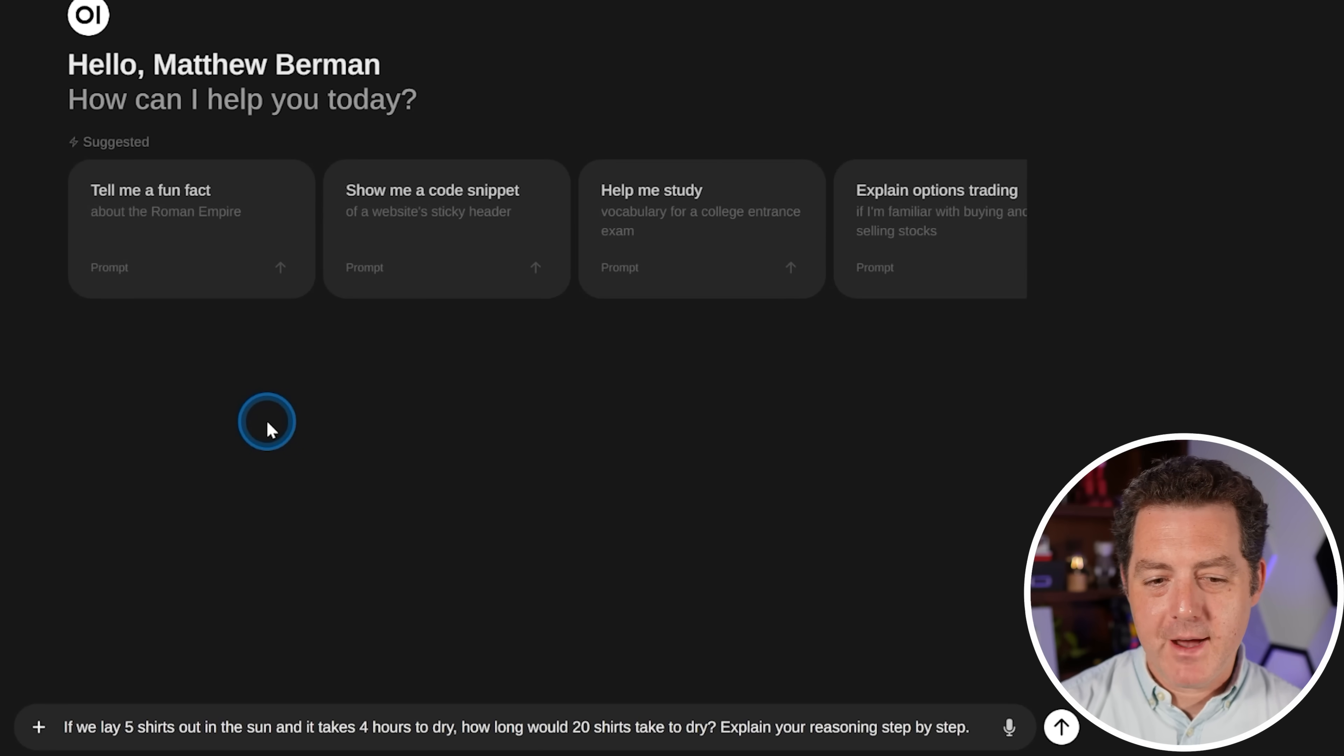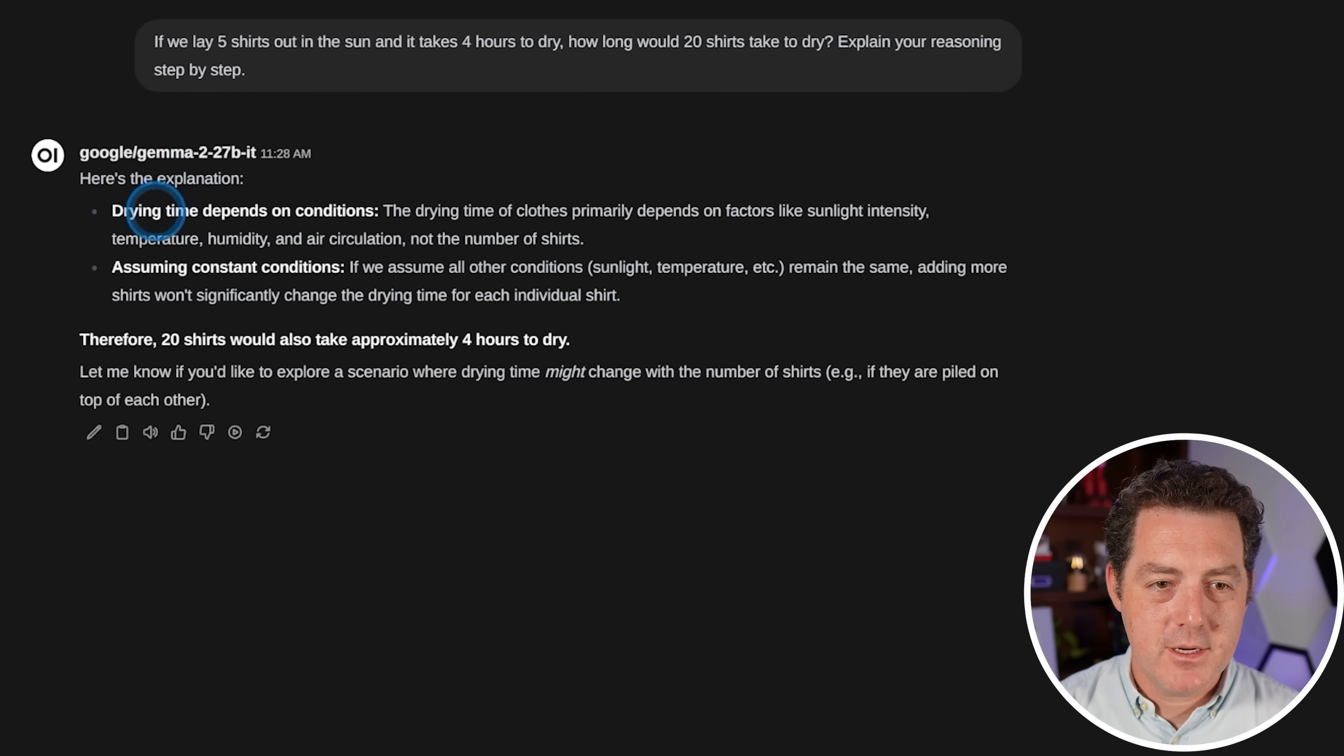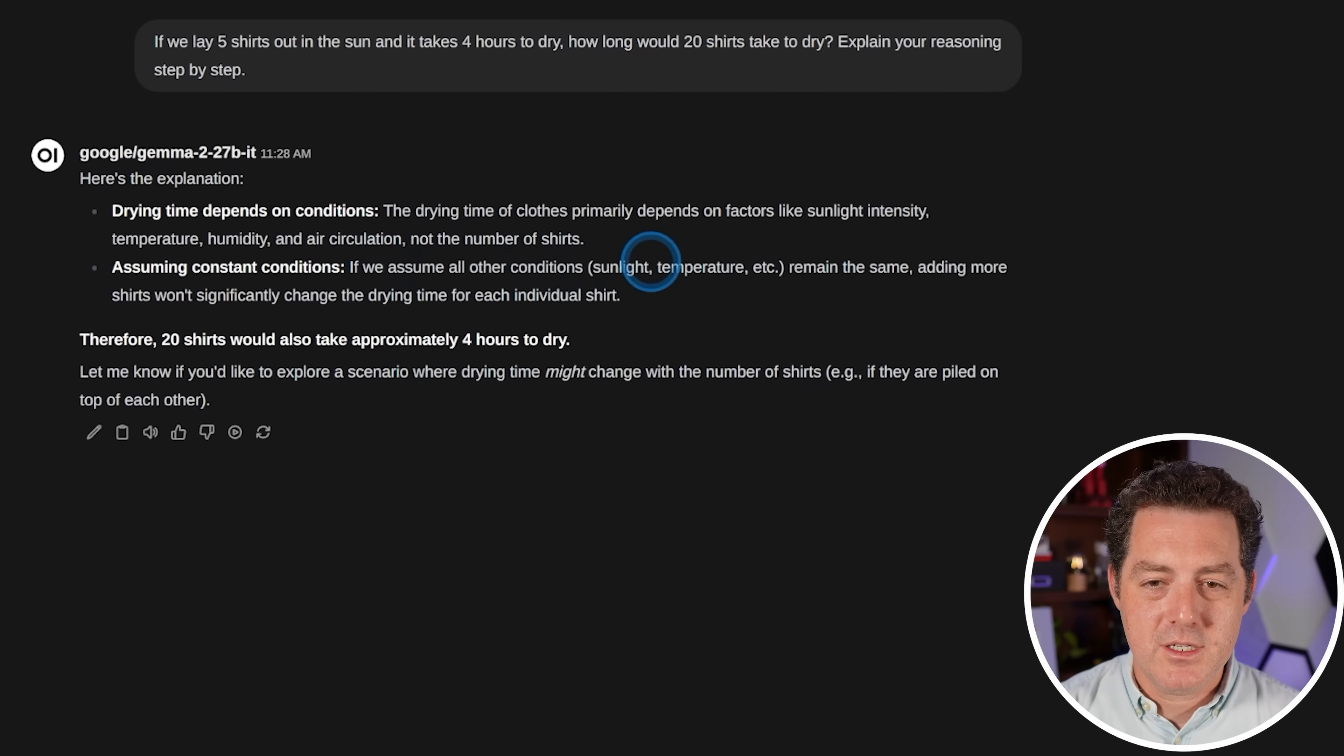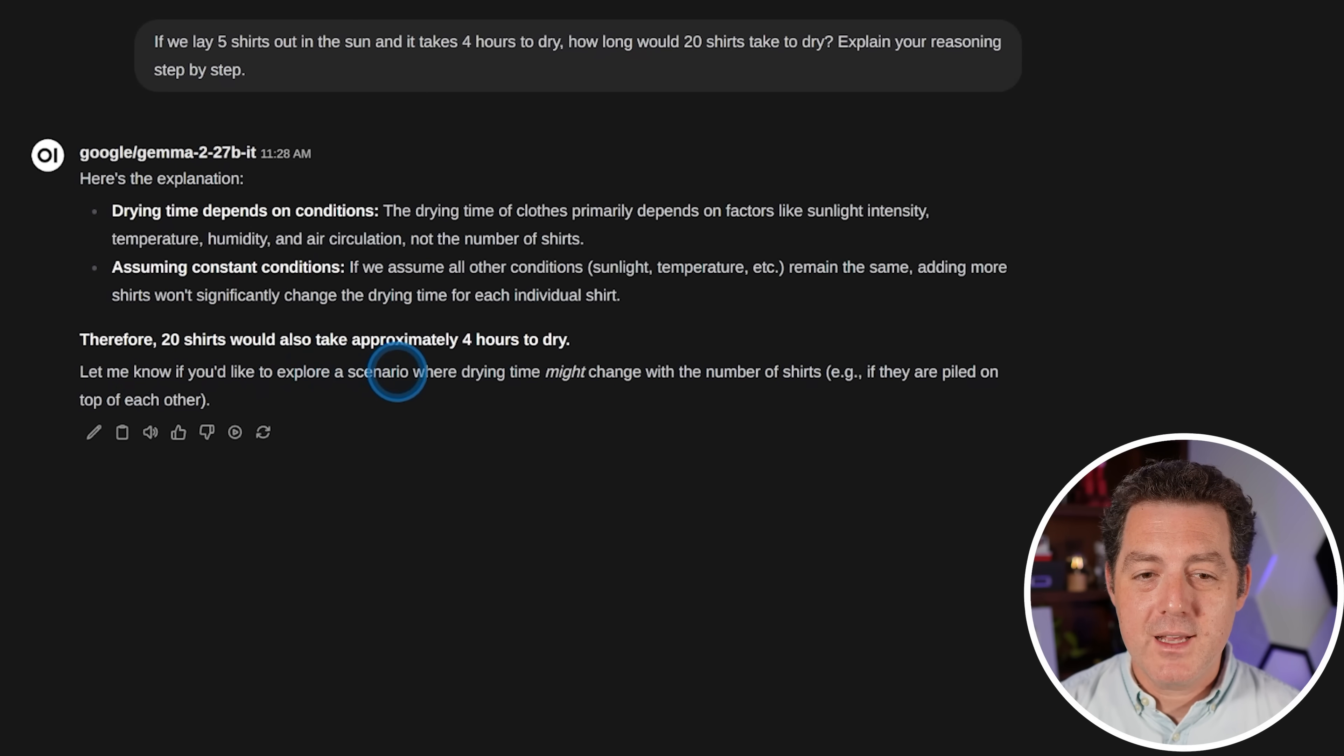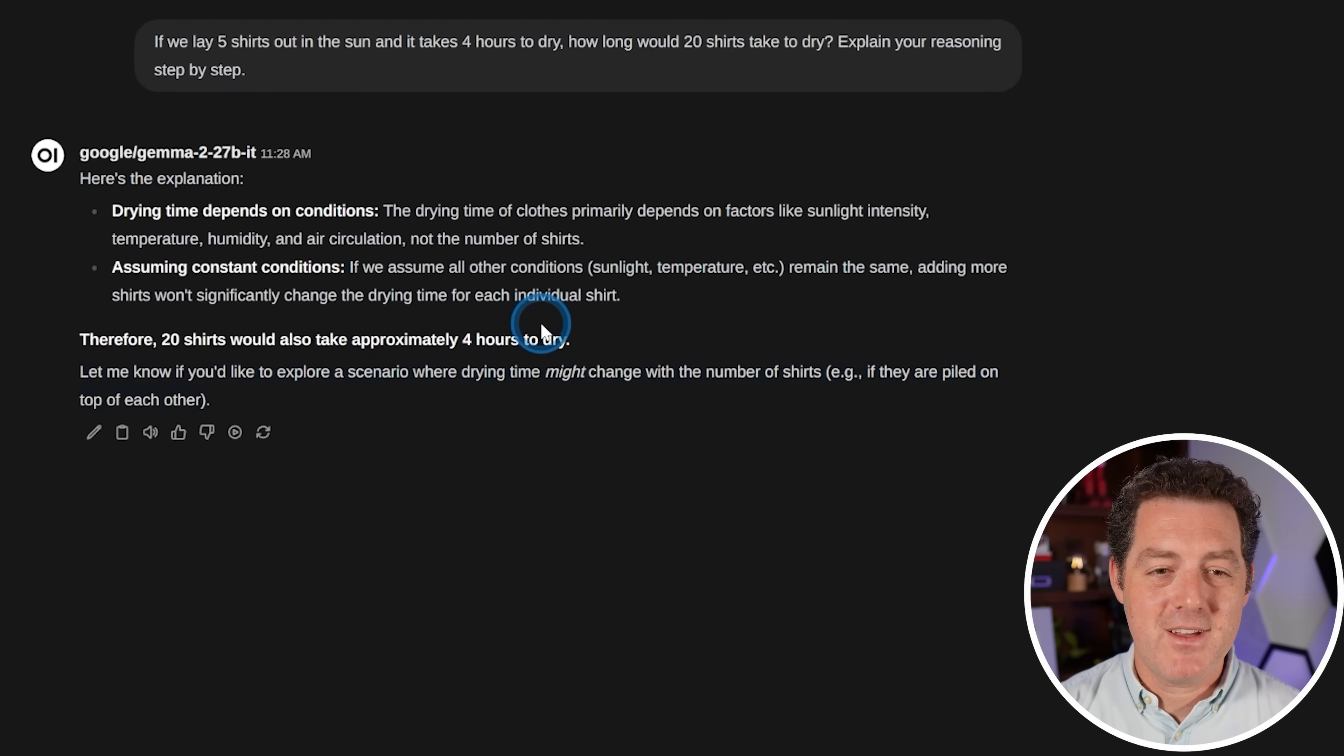All right, next, logic and reasoning. If we lay five shirts out in the sun and it takes four hours to dry, how long will 20 shirts take to dry? Explain your reasoning step by step. So here's an explanation. Drying time depends on the condition. It depends on factors like sunlight intensity, temperature, humidity, and air circulation, not the number of shirts. Assuming constant conditions, adding more shirts won't significantly change the drying time. Therefore, 20 shirts would take four hours. Let me know if you'd like to explore a scenario where drying time might change with the number of shirts, if they are piled on top of each other. Fantastic. That is a fantastic answer. Pass.